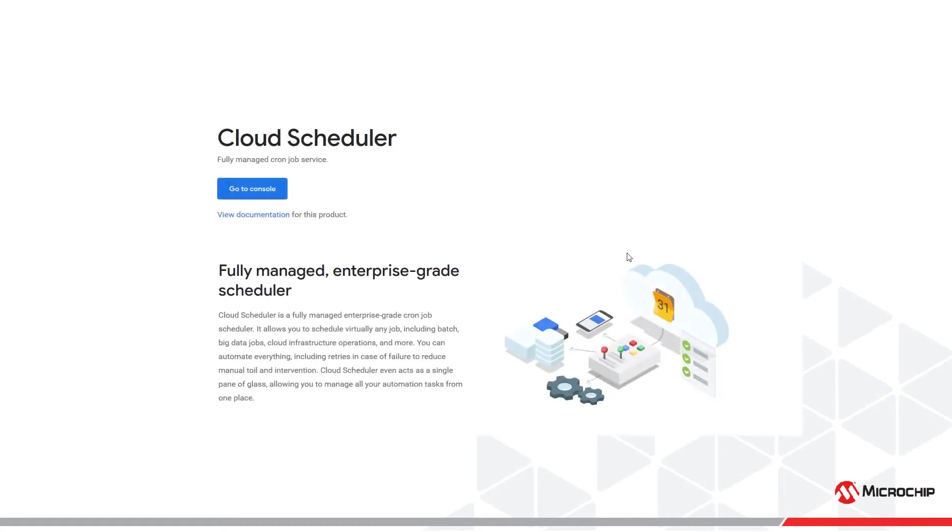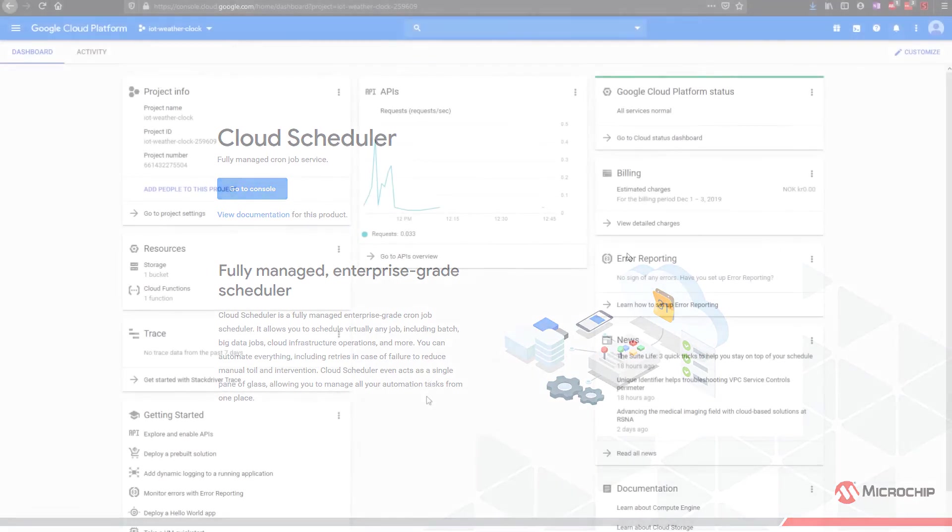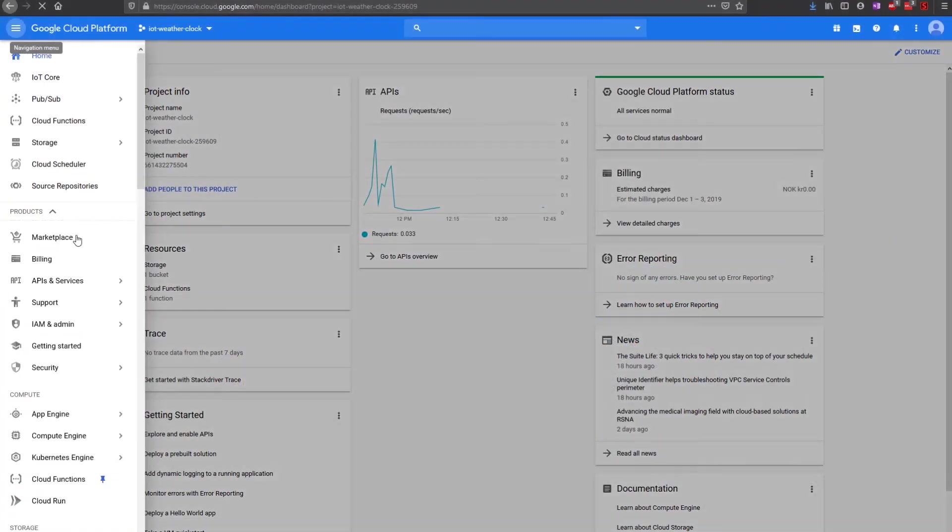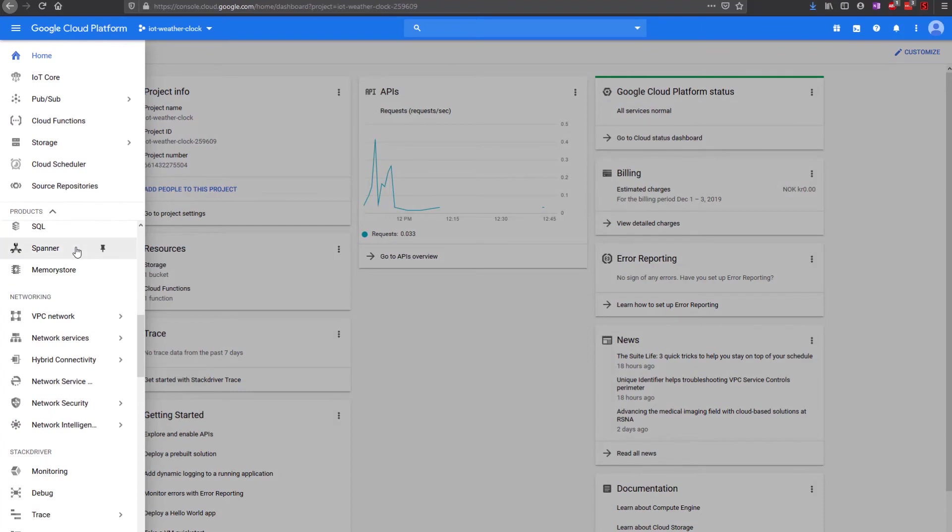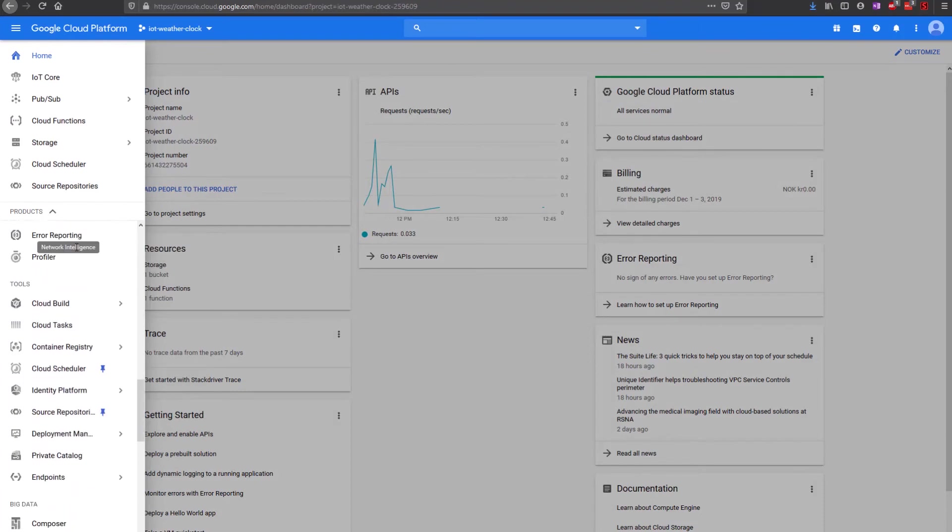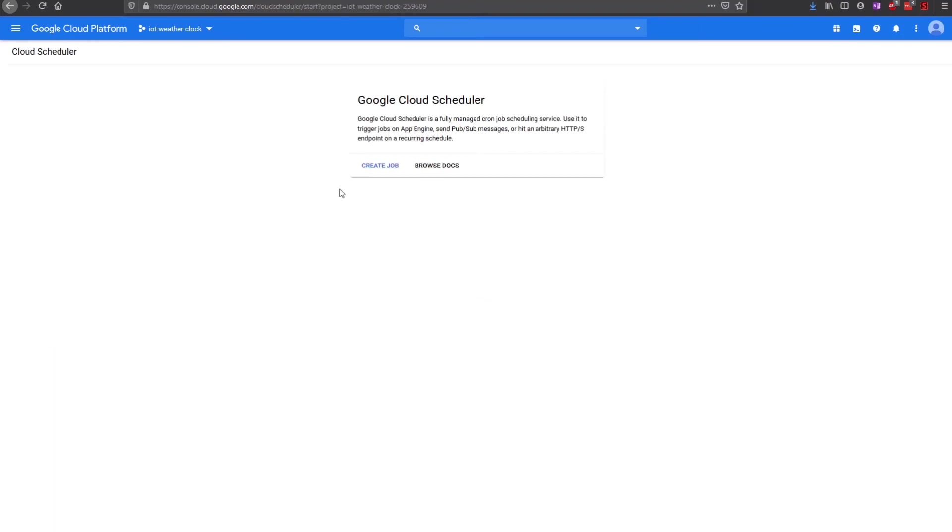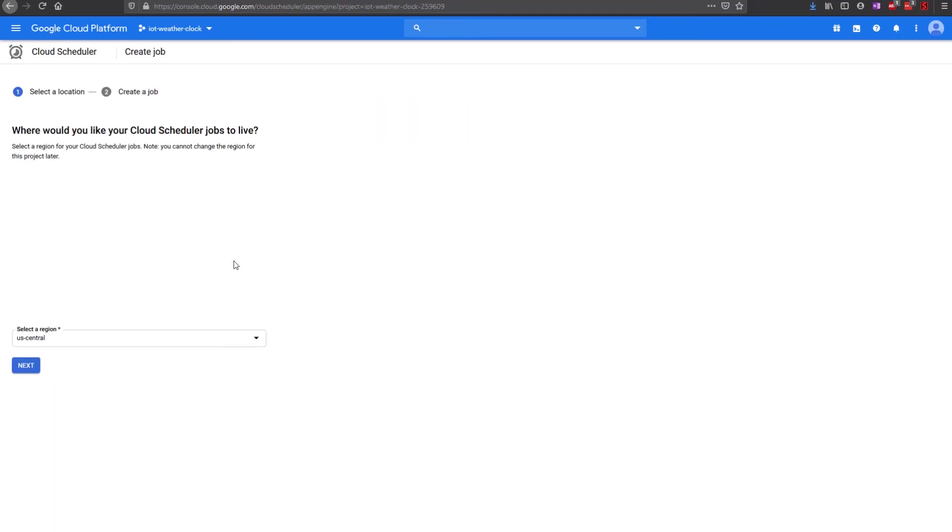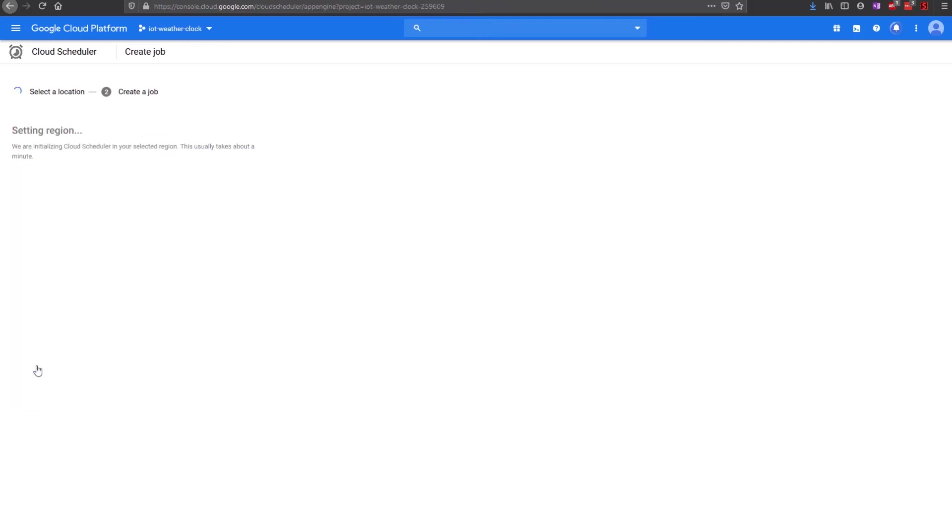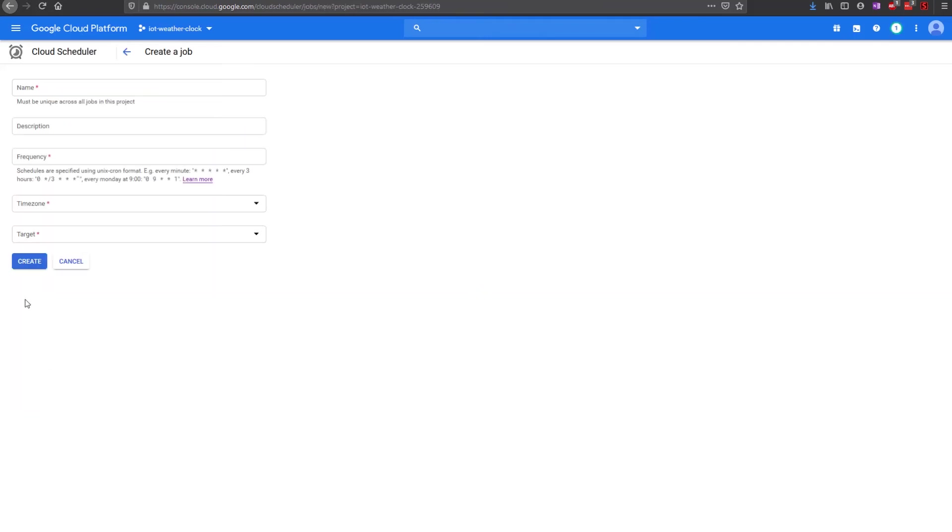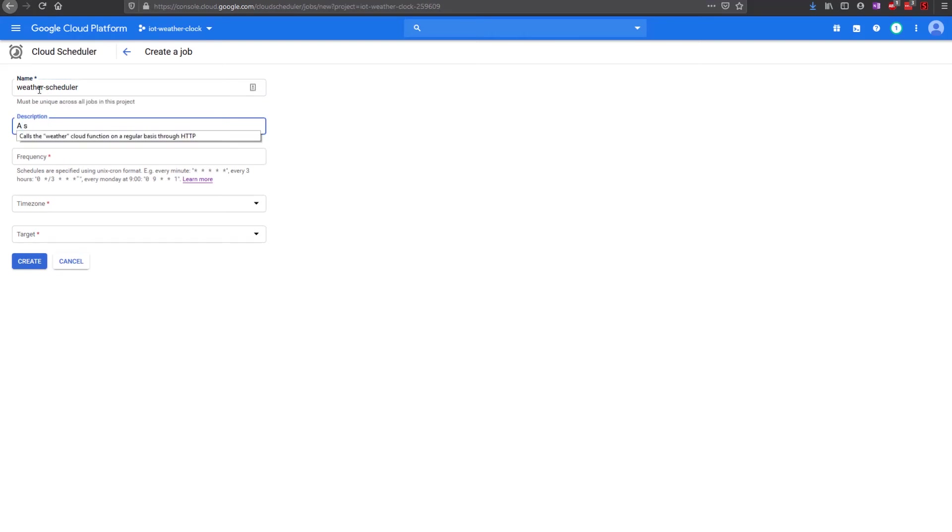Navigate to the Cloud Scheduler page and click Create Job. Select the region and press Next. Give it a name, for instance weather scheduler.